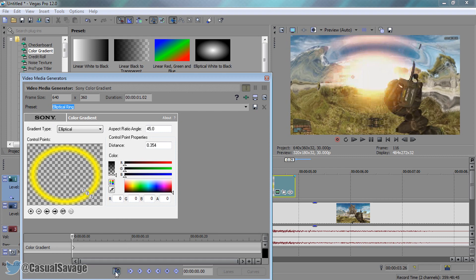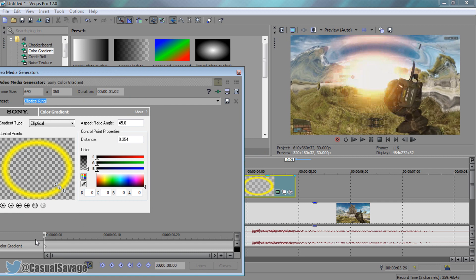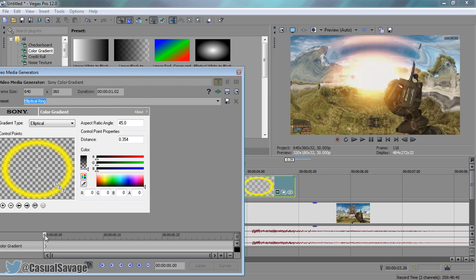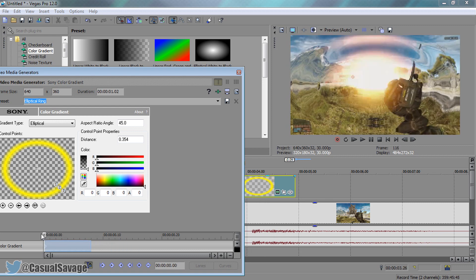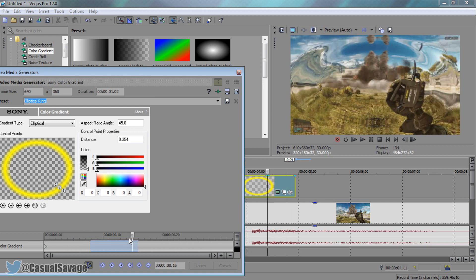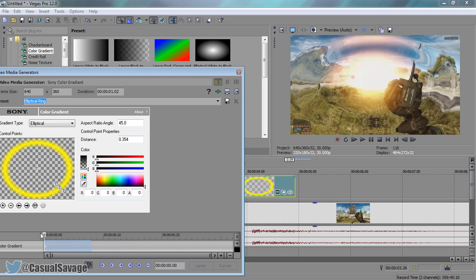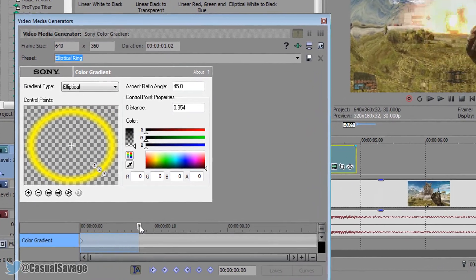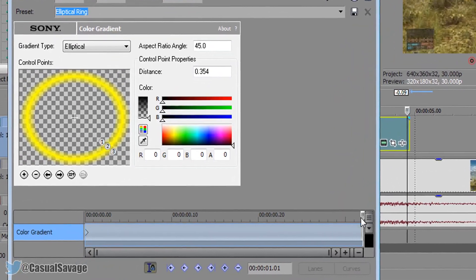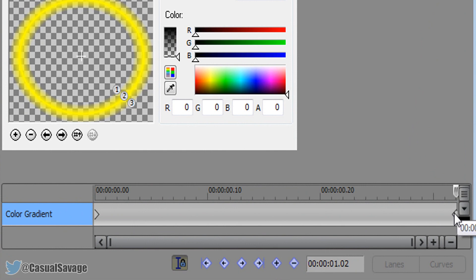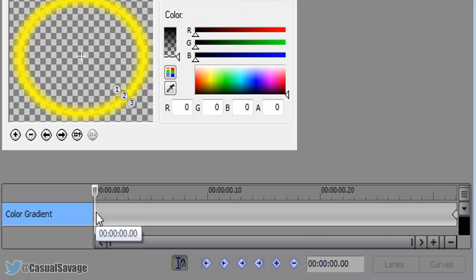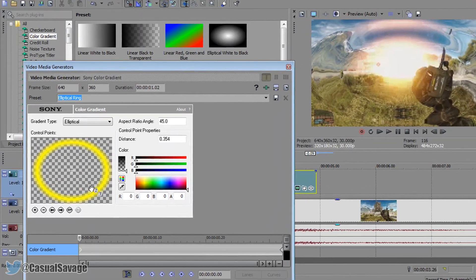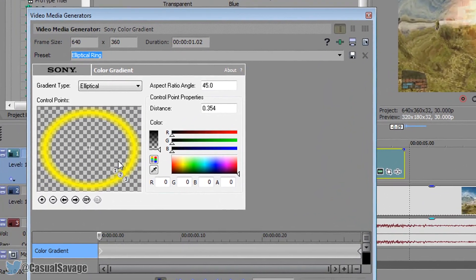First of all make sure sync cursor is checked. This allows you when we move our mouse here, it's also going to move on our timeline and that's going to help us. Now come to the very last keyframe by selecting this plus button which says add keyframe. Come back to the very start one and select it so you can see this white outline on this keyframe.